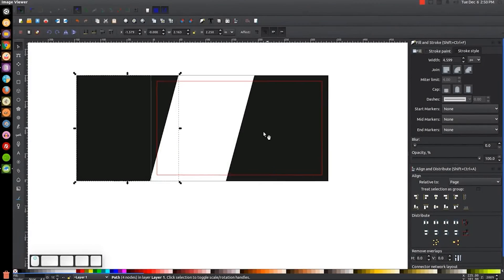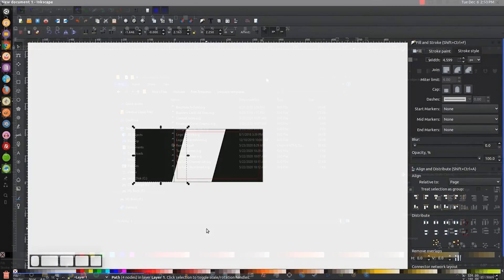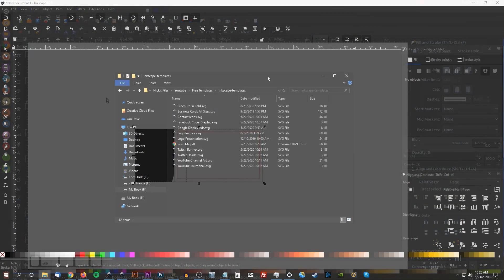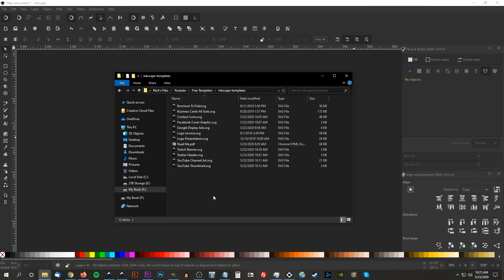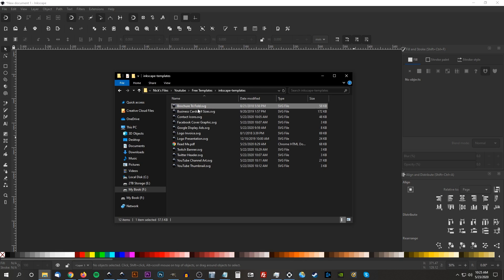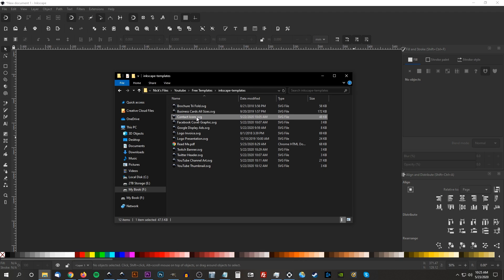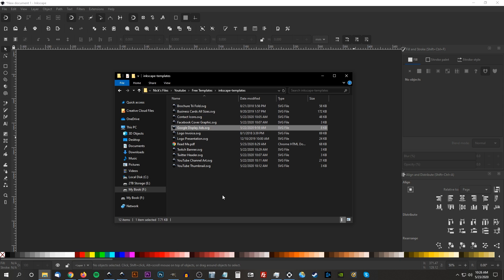In the description of the video, I'll have a link to where you can download a zip folder with these templates in them. Once you open the folder, you'll see a list of templates, including brochures, business cards, contact icons for business cards, Facebook banners, Google ads, and so on.